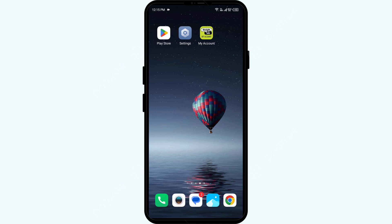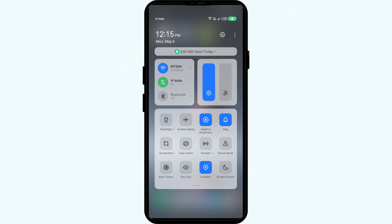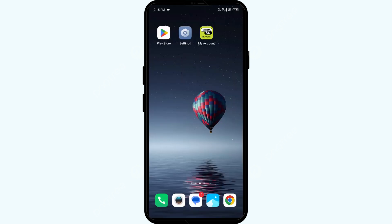The first solution to resolve this problem is to check your internet connection. Head to the control panel on your mobile phone and activate airplane mode for four to five seconds, then switch it back off. By doing this, your mobile phone will disconnect from all internet activities for a few seconds and then reconnect.